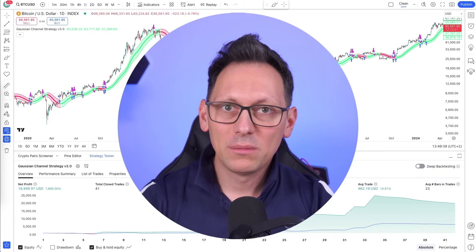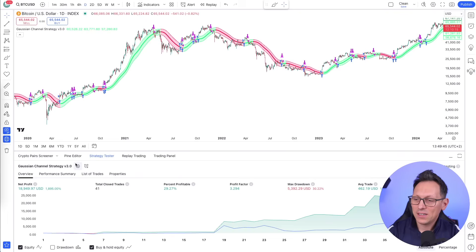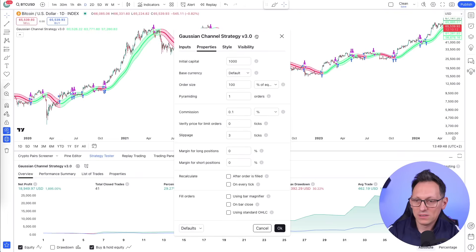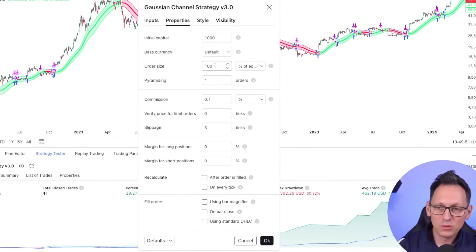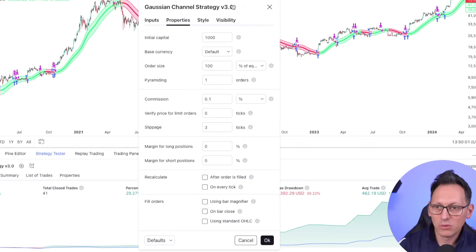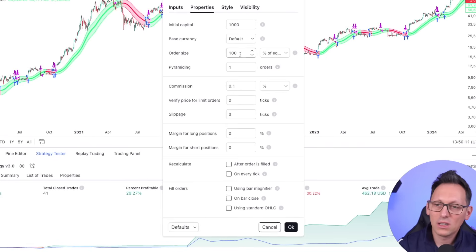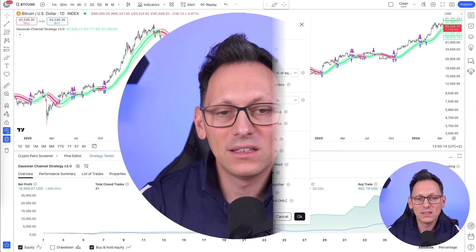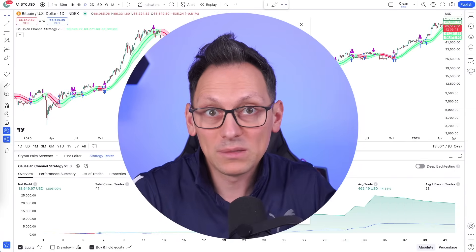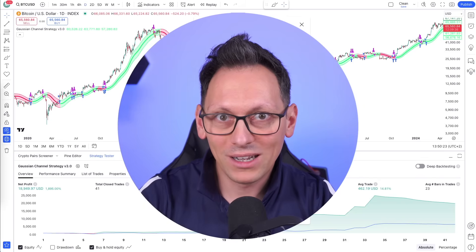Looking at the strategy properties: make sure to use percentage-based sizing, set commission to 0.1%, and slippage to 3. Leave the other checkboxes unchecked — they might cause repainting or look-ahead bias. I use 100% of equity because it makes testing easier; in practice you control risk by putting less money in the sub-account.